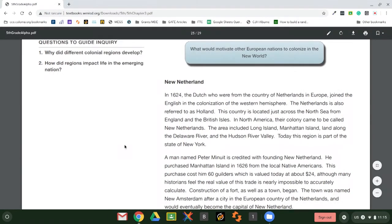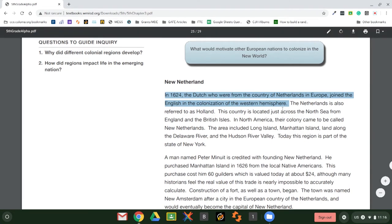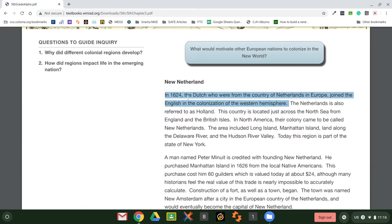I'll go back to the fifth grade social studies textbook from the My Open Book project. I can highlight that first sentence, and if I hold down the magnifying glass key and the letter S, it reads to me: 'The Dutch, who are from the country of Netherlands in Europe, joined the English in the colonization of the Western Hemisphere.' It's a little hard to see, but it highlights the text as it reads each word, which helps students pair the word with the sound and improve their fluency.